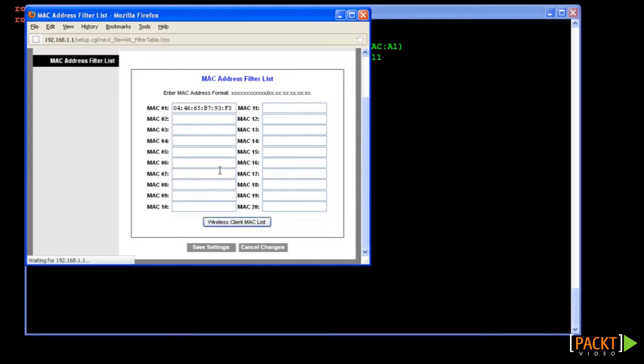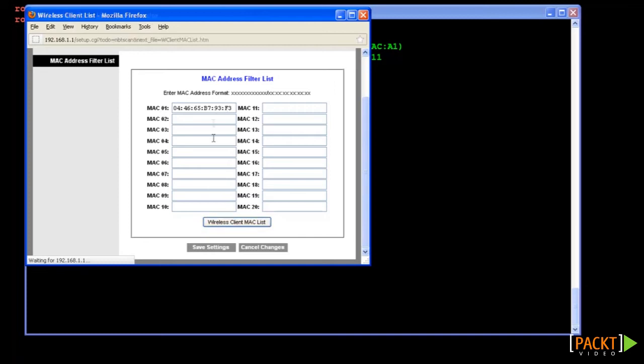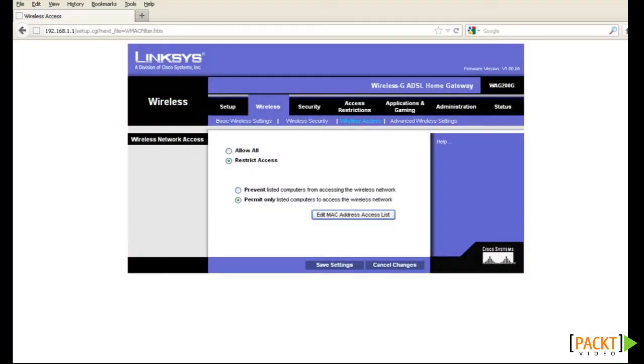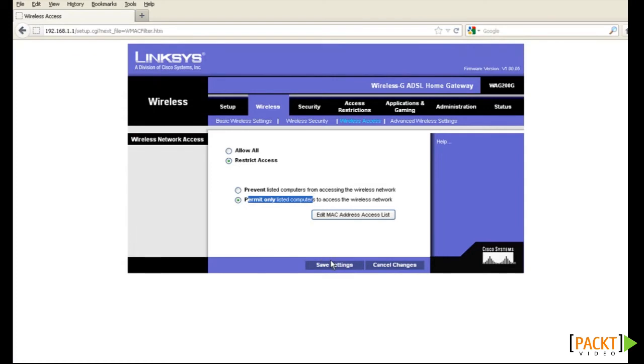Our demonstration machine should be listed as a valid client right now. Now let's enable MAC filtering on our AP, whereby only one authorized client, in this case my cell phone, is whitelisted to associate with our test network. If we re-run our fake auth command, we will see that now authentication is failing.